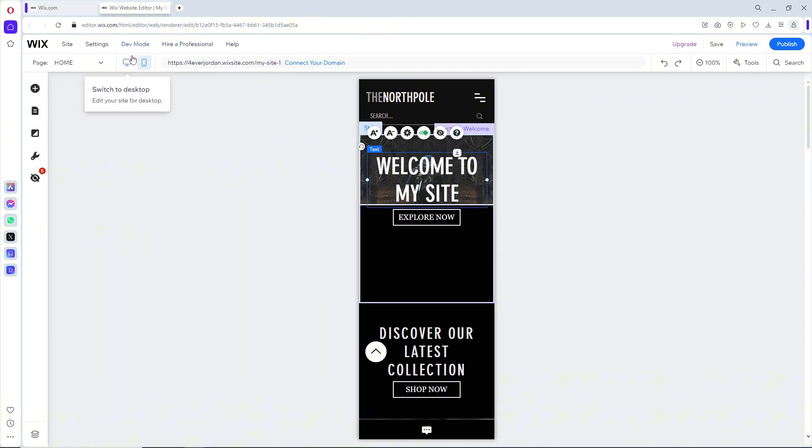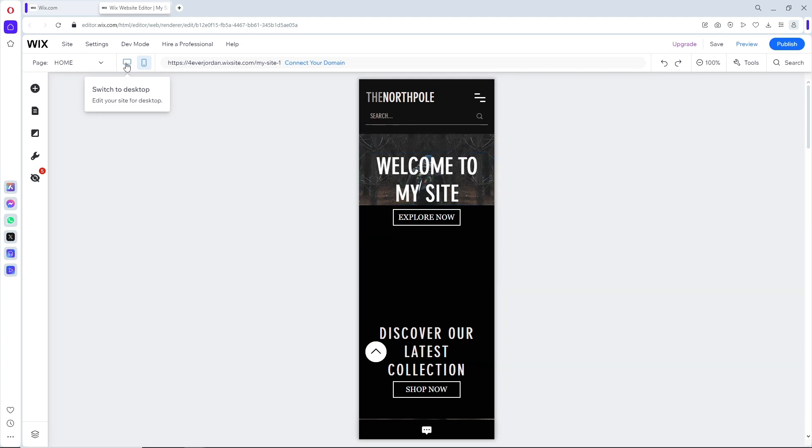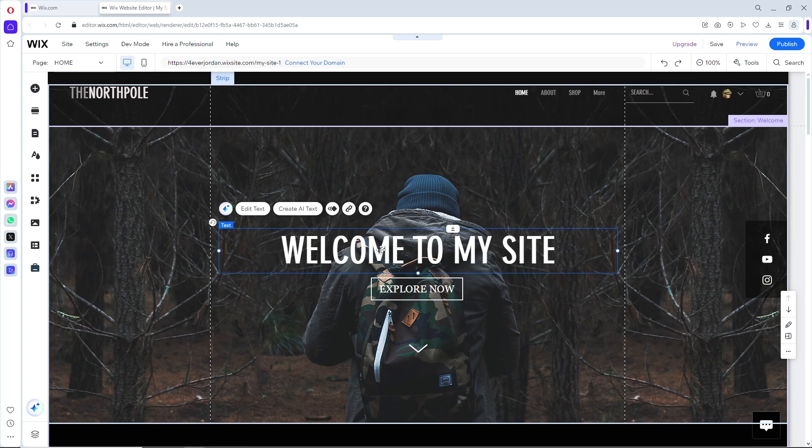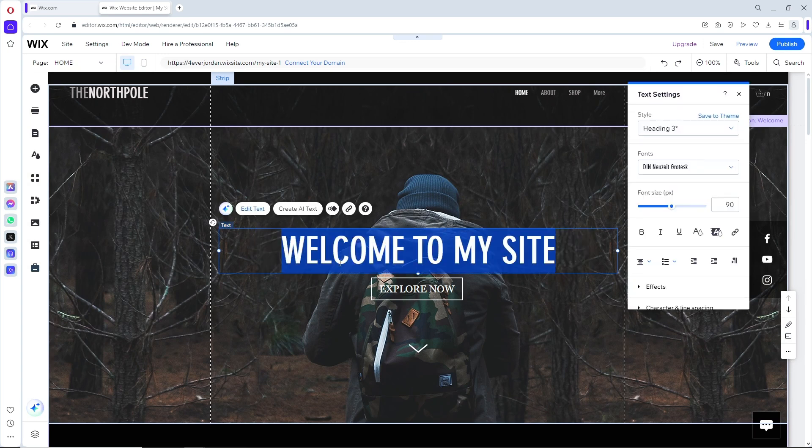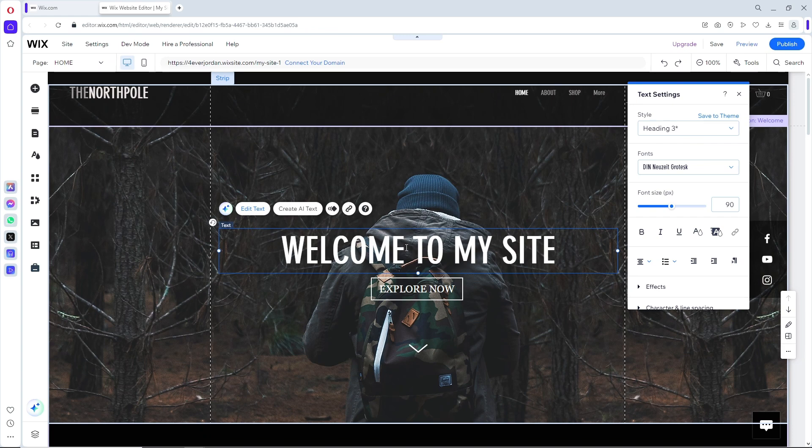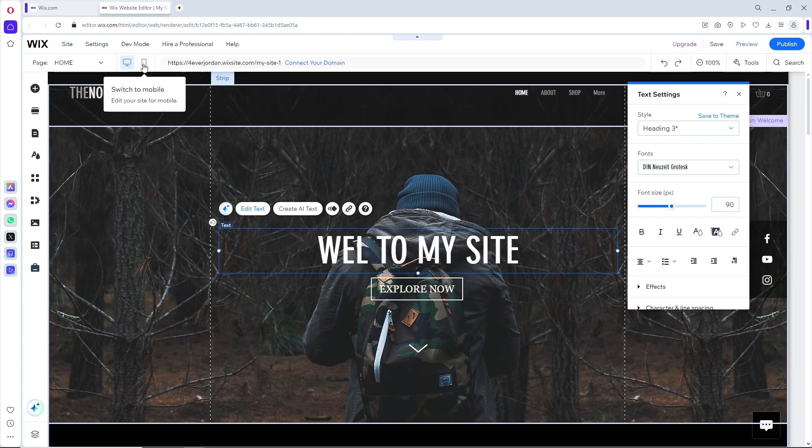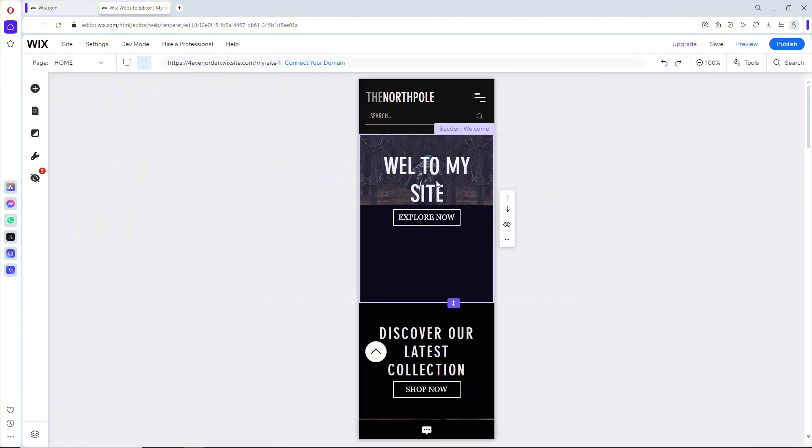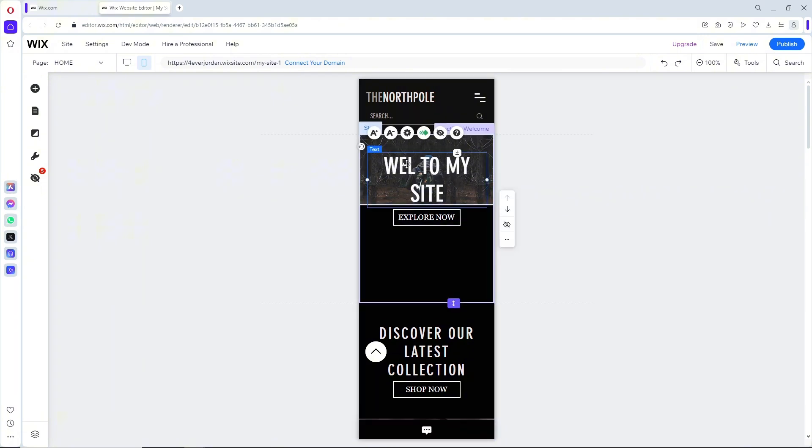If you want to change the text, you can switch to desktop. From here, select it and you'll be able to edit the text over here. That's pretty much it. Let me go for "Welcome" and go to mobile, and as you can see, it now has changed.